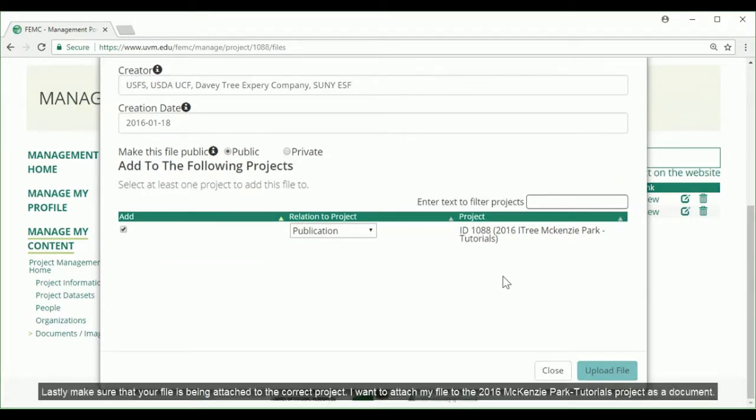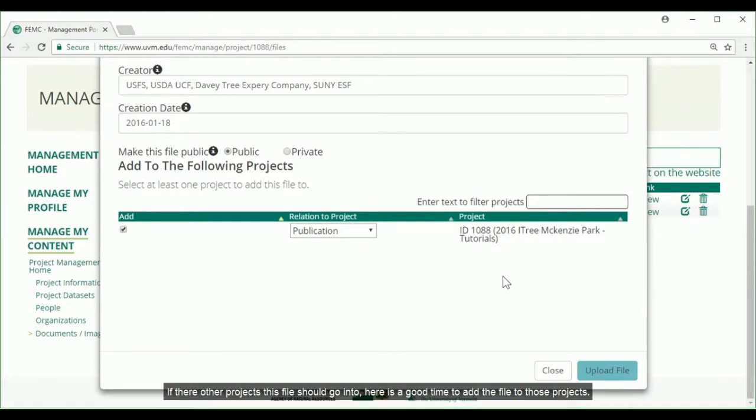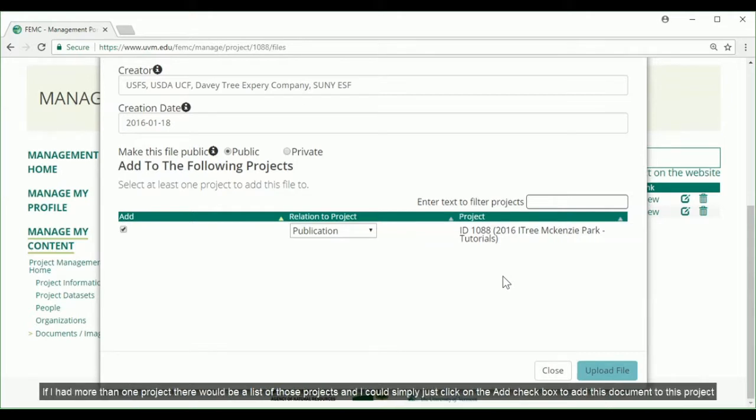Lastly, make sure that your file is being attached to the correct project. I want to attach my file to the 2016 McKenzie Park Tutorials project as a document. If there are other projects this file should go into, here would be a good time to add the file to those projects. If I had more than one project, there would be a list of the projects, and I could simply just click on the add checkbox to add this document to those projects.